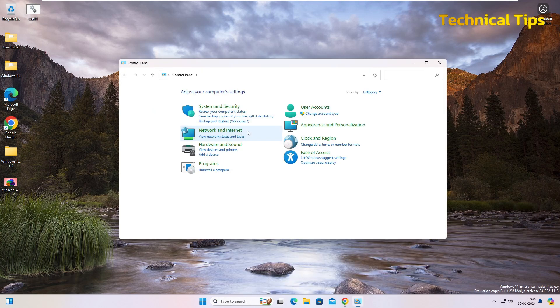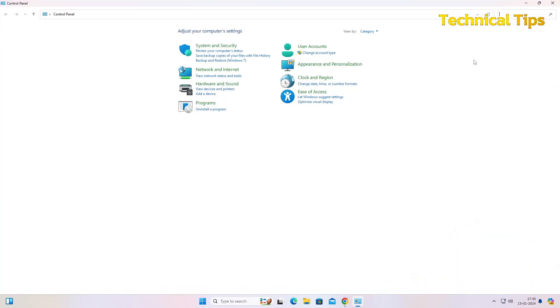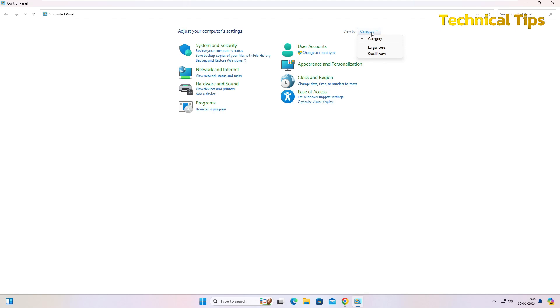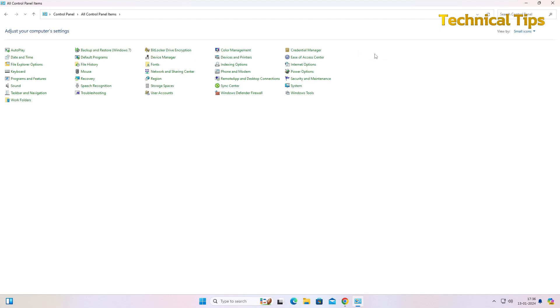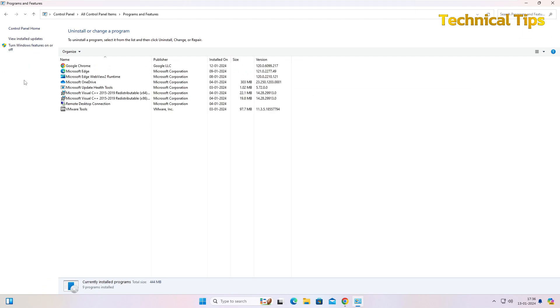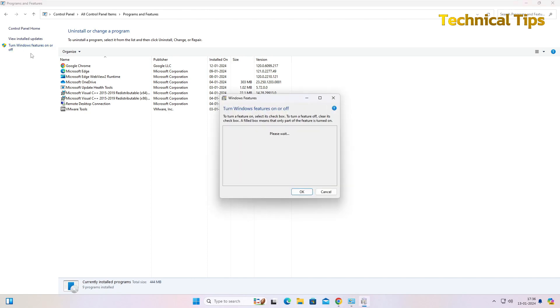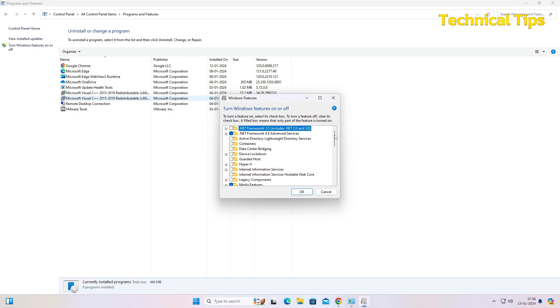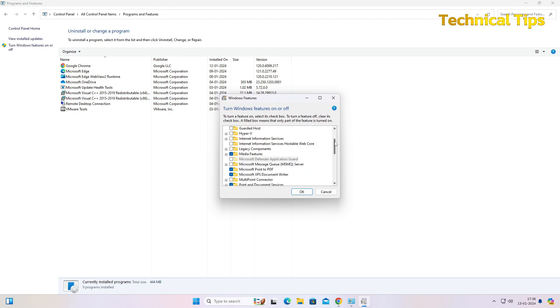Once you have the Control Panel option available, click that. I'll just maximize it. Now in Control Panel, click on the option Category and make it Small Icons. Now click on Programs and Features, and at the left-hand side if you see, there will be an option Turn Windows Features On or Off.